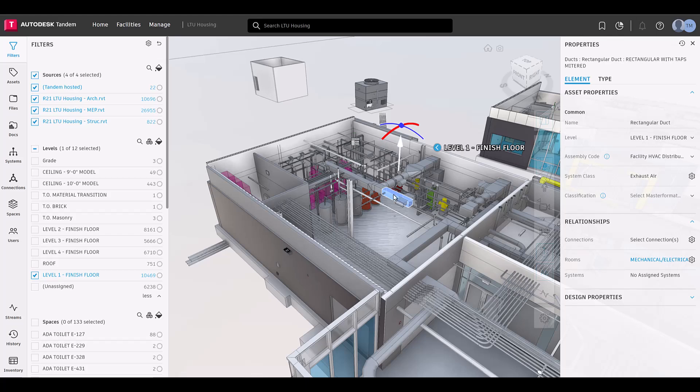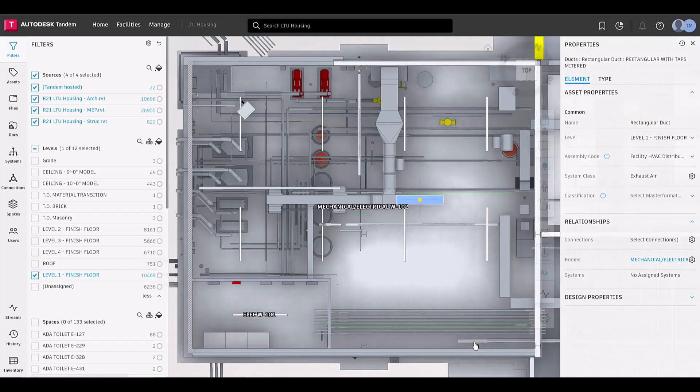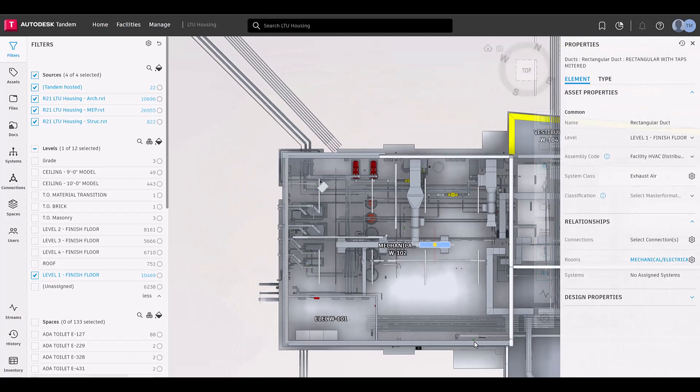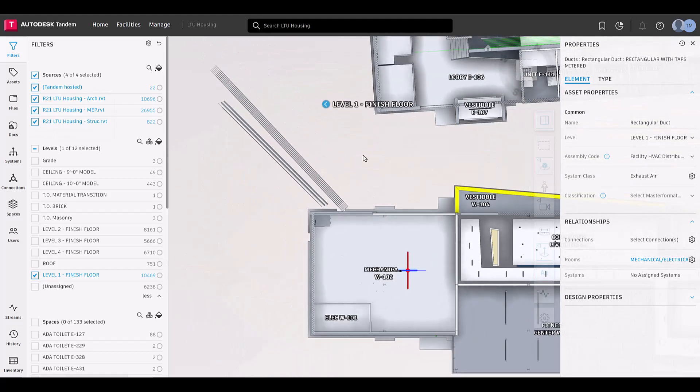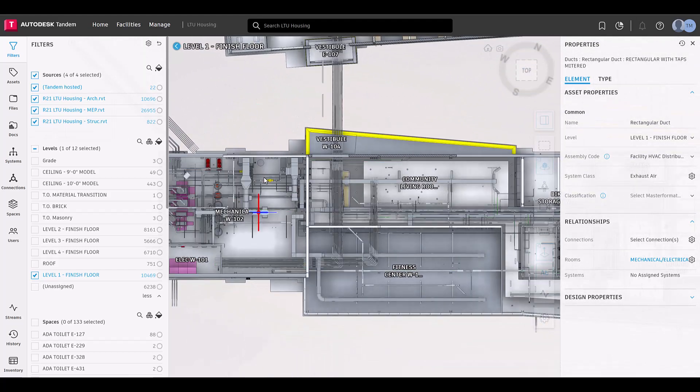The plan view gives you a top-down perspective of your model, much like a traditional floor plan. This view is ideal for understanding the overall layout and arrangement of spaces.